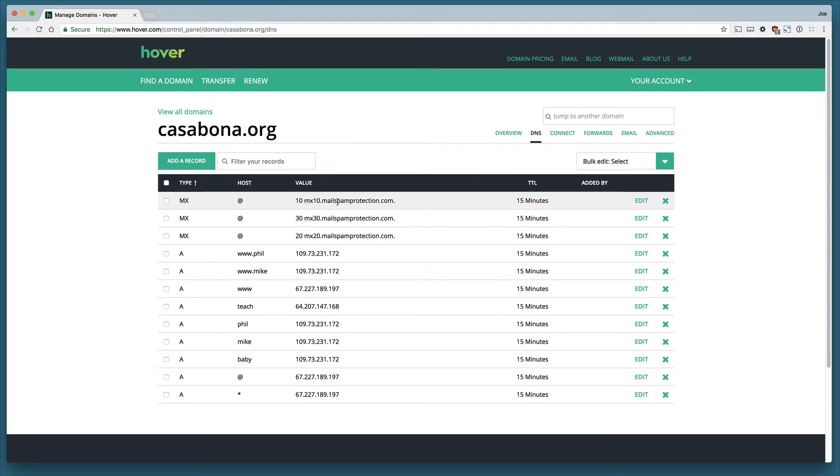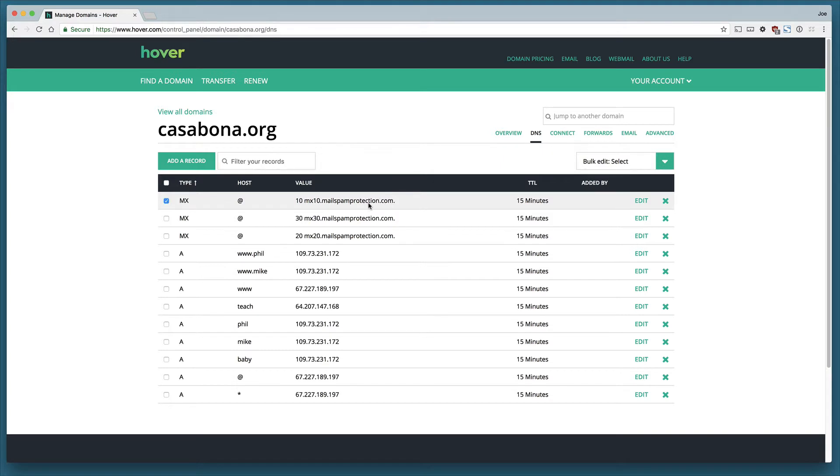You'll see that we have three different entries. The first number you see here is the priority and the second is the domain that we need to point our mail server to.